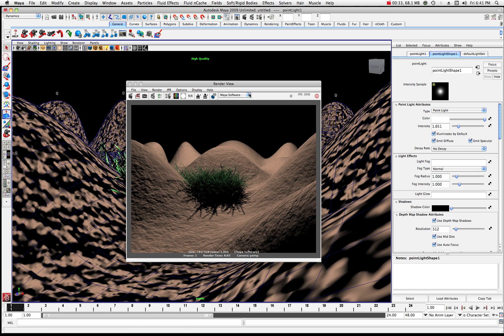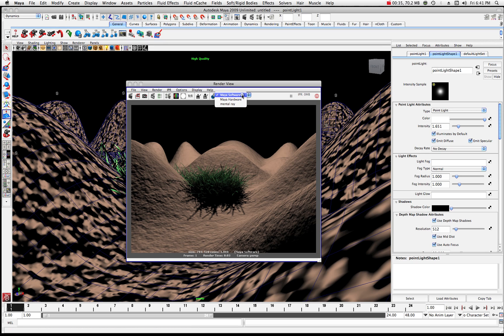I'm on Maya software right now, so I'm going to be rendering with Maya software. Go ahead and click on Maya — we're not going to be on Mental Ray. We want to choose Maya software. You can see what the scene looks like here, although in the viewport it doesn't necessarily look the same. This is what it looks like after a render.